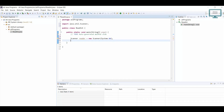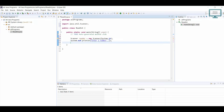Now we need to first ask the user for input with a message. We use 'System.out.println' and pass the message 'Enter a number'. This message will be displayed to the user, prompting them to enter a value.